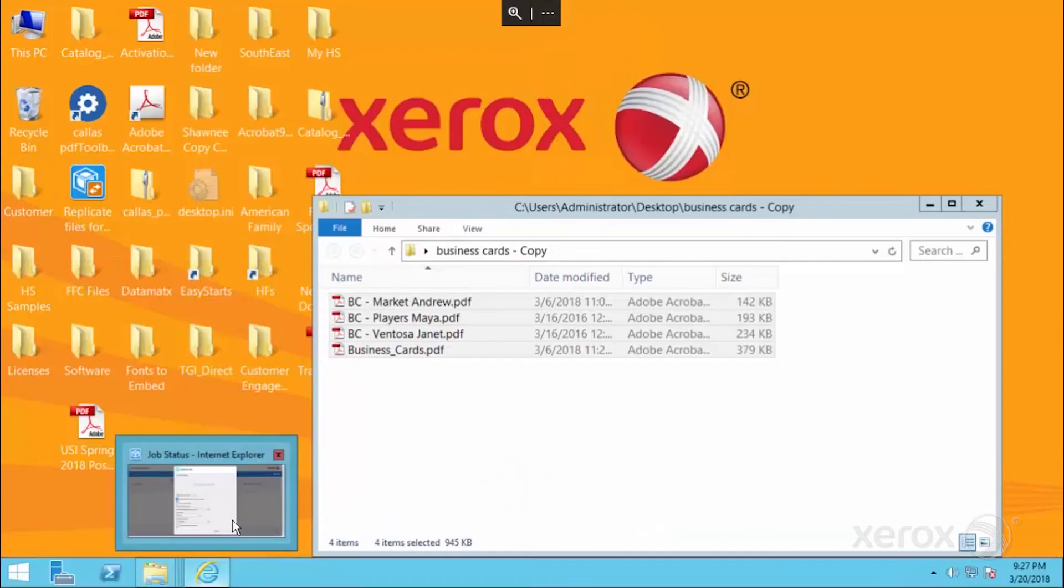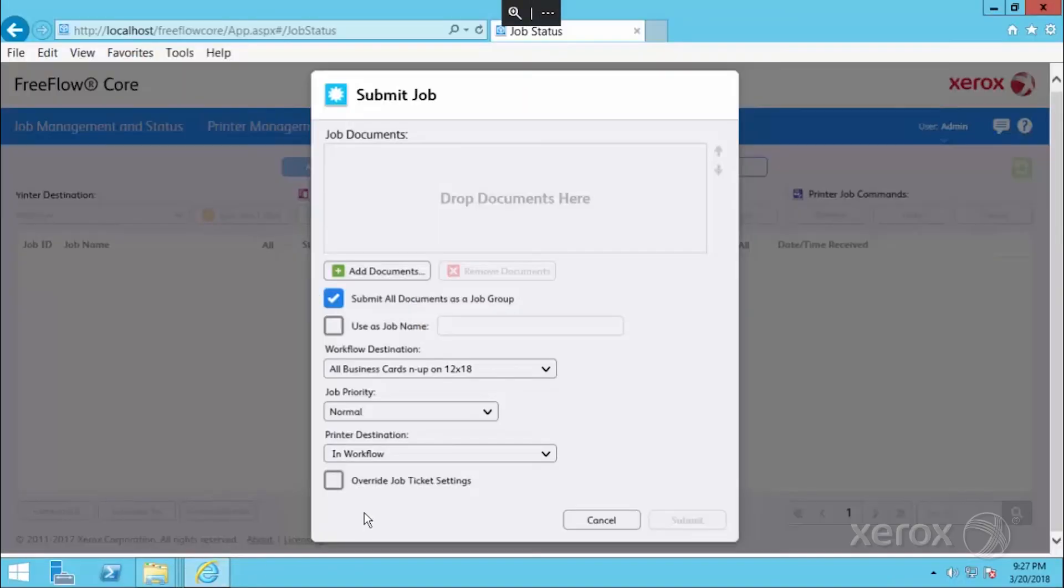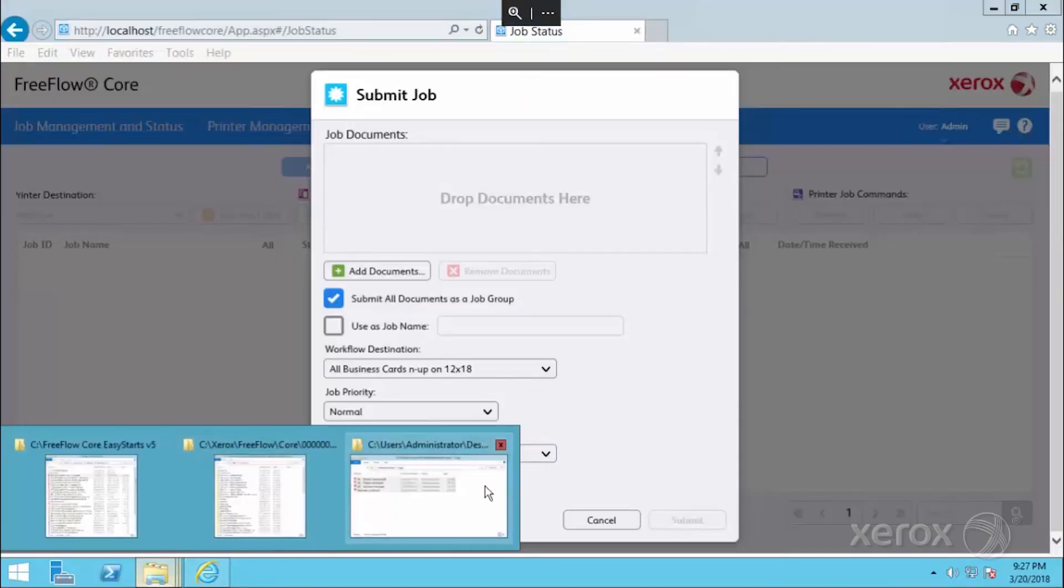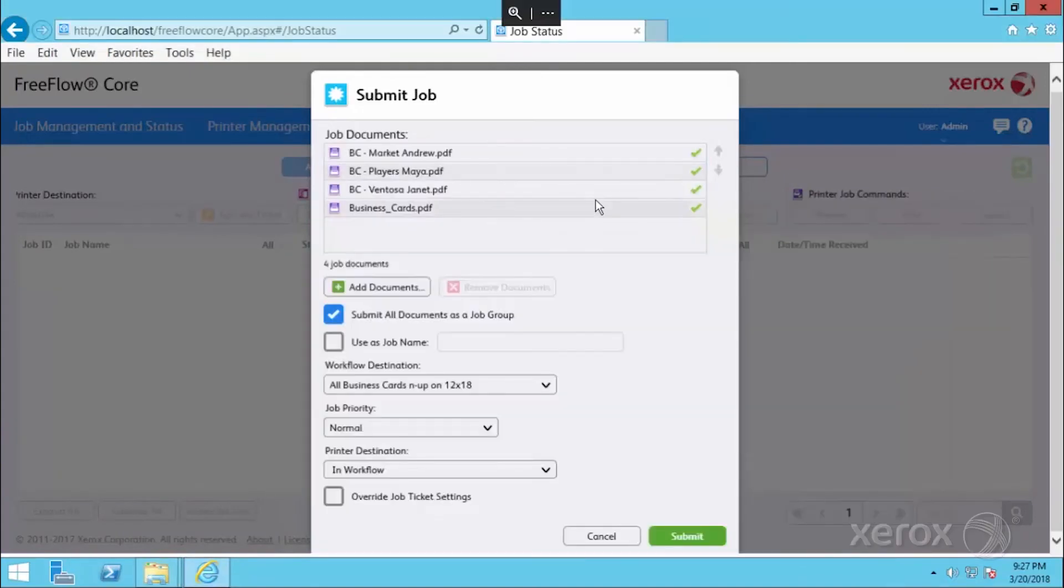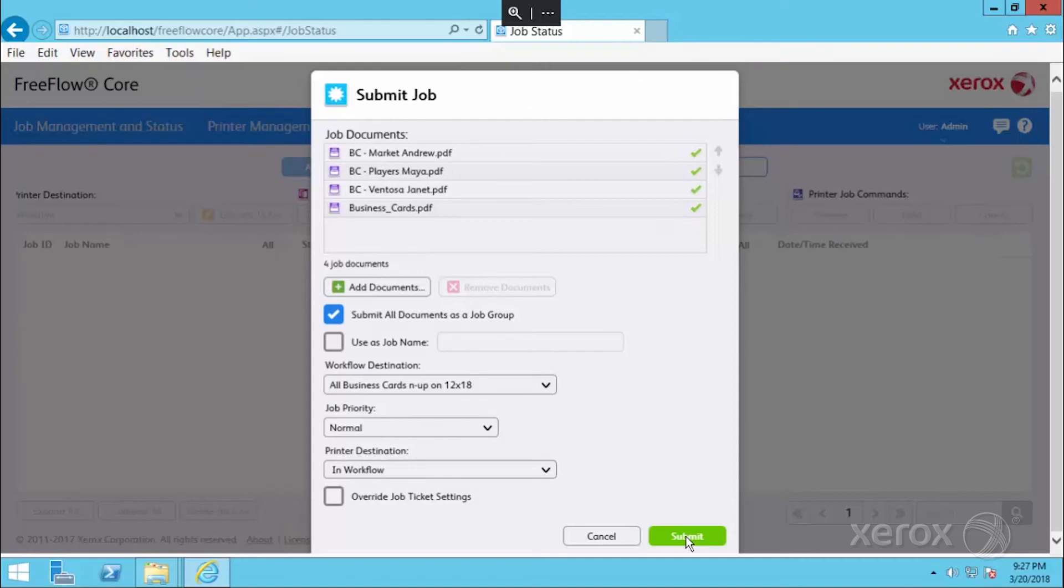Just by dragging these files into our FreeFlow core system, you'll see that they all came in. We're going to make sure that we've selected our workflow and we're going to go ahead and hit submit.